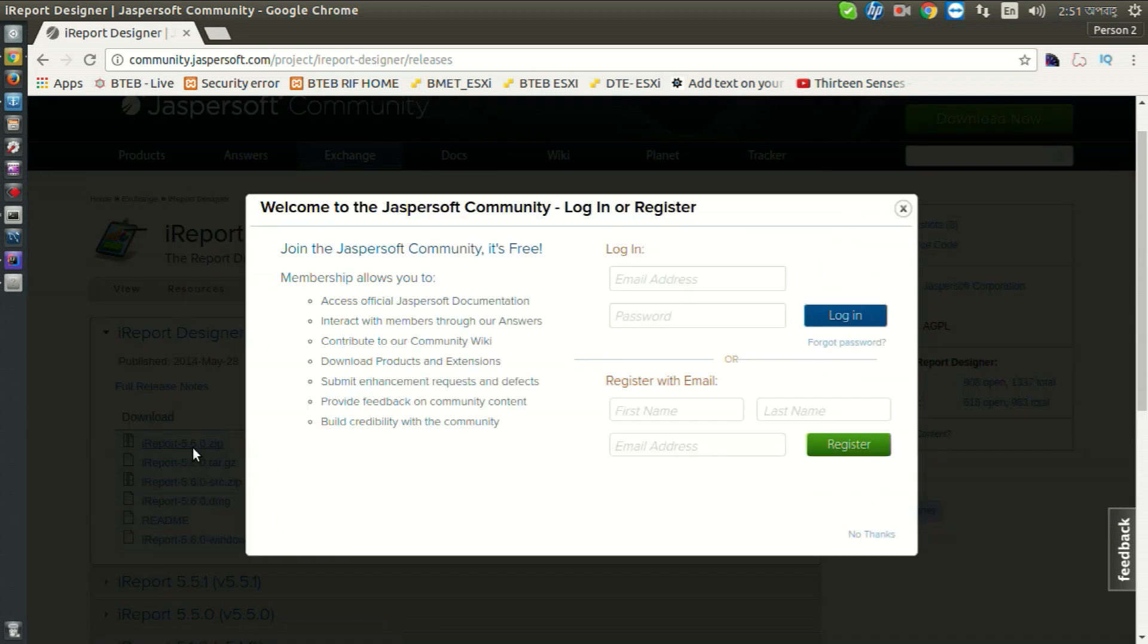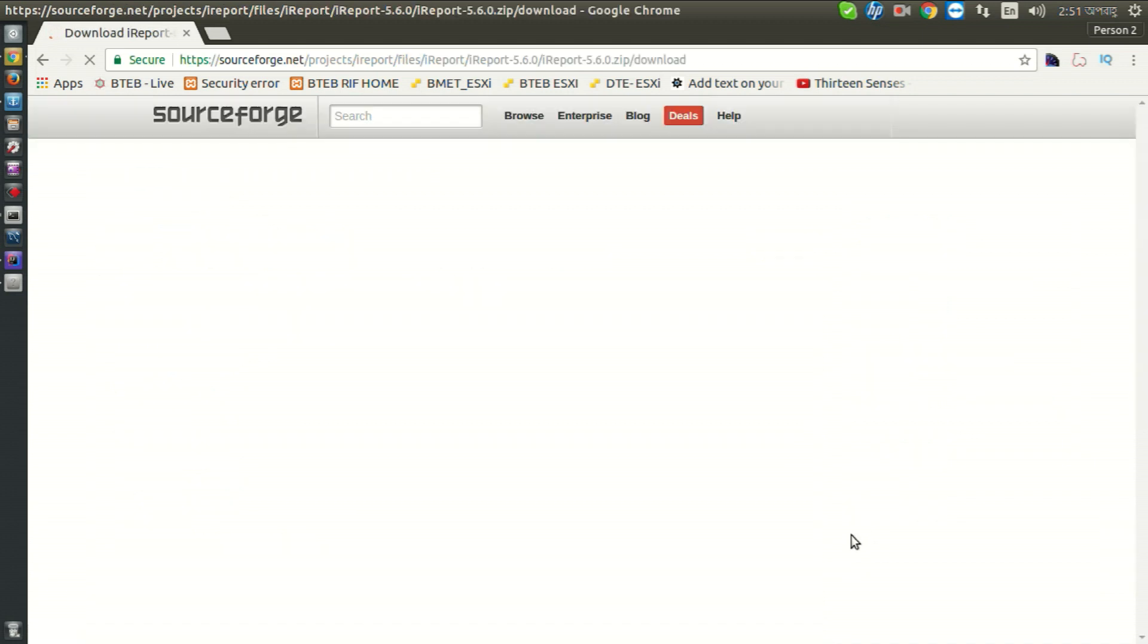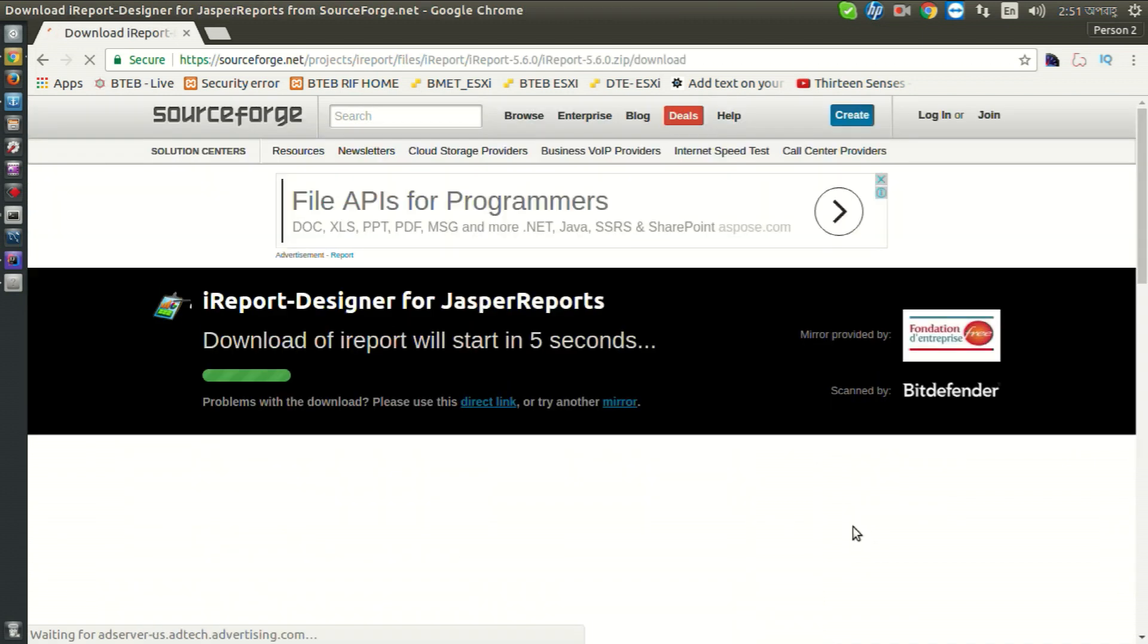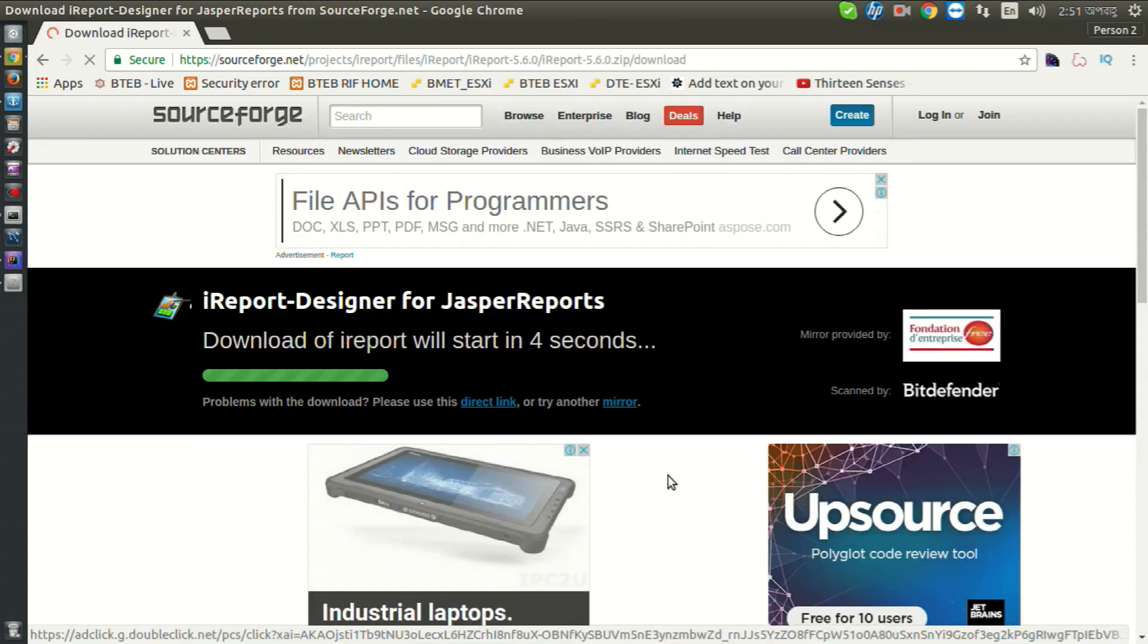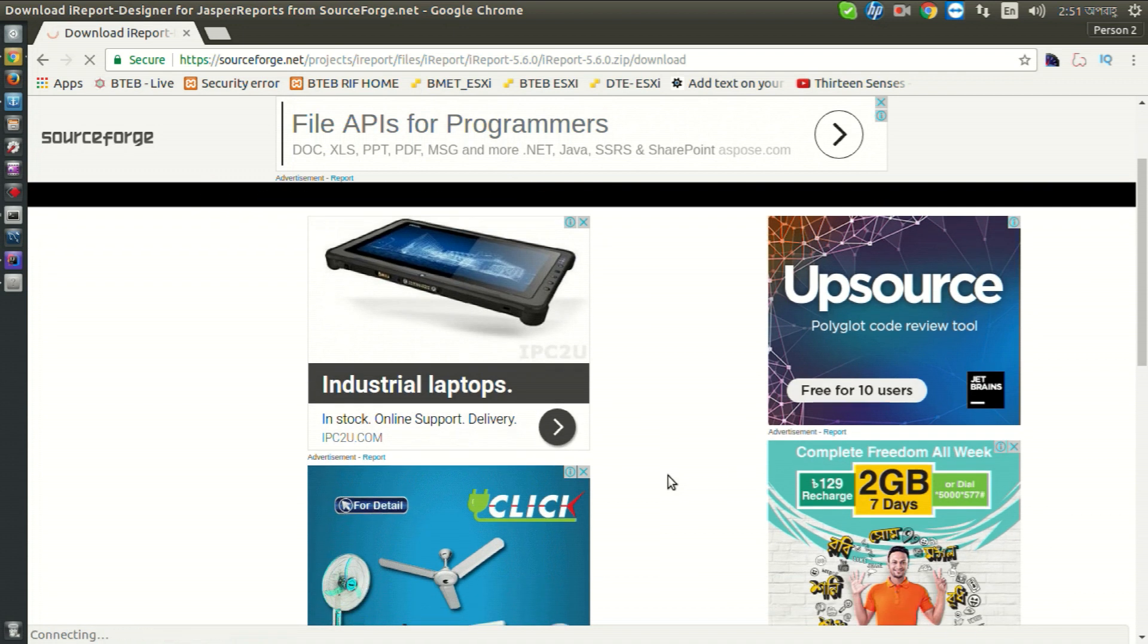This will return a pop-up. Click no thanks and this will download.